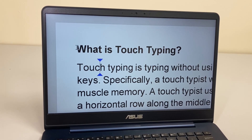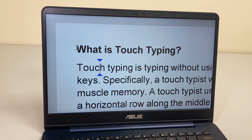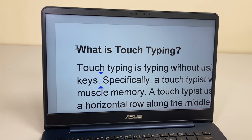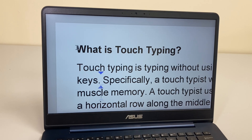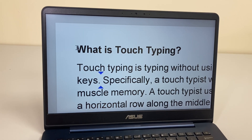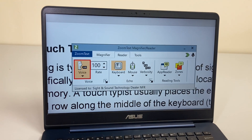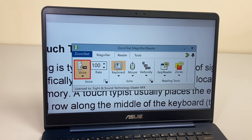The document reads: 'Touch typing is typing without using the sense of sight to find the keys. Specifically, a touch typist will know their location through muscle memory.' We can stop the reading with the Control key, but if I go back to my settings under Reader.